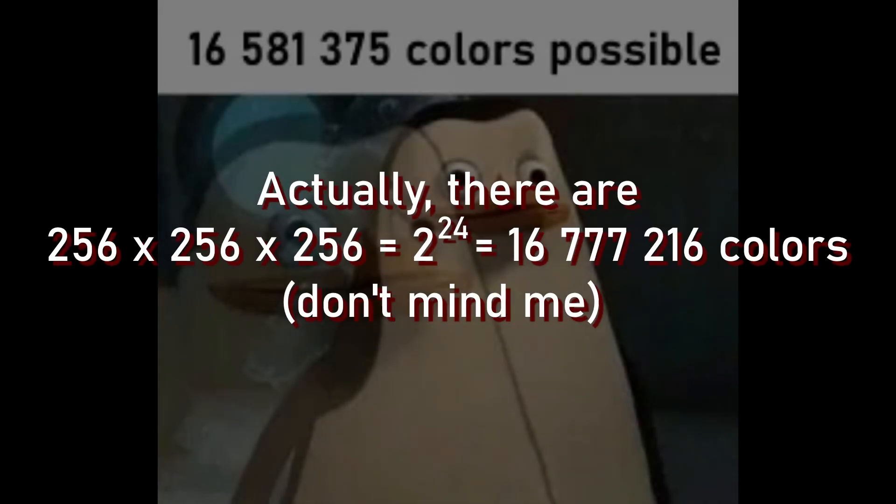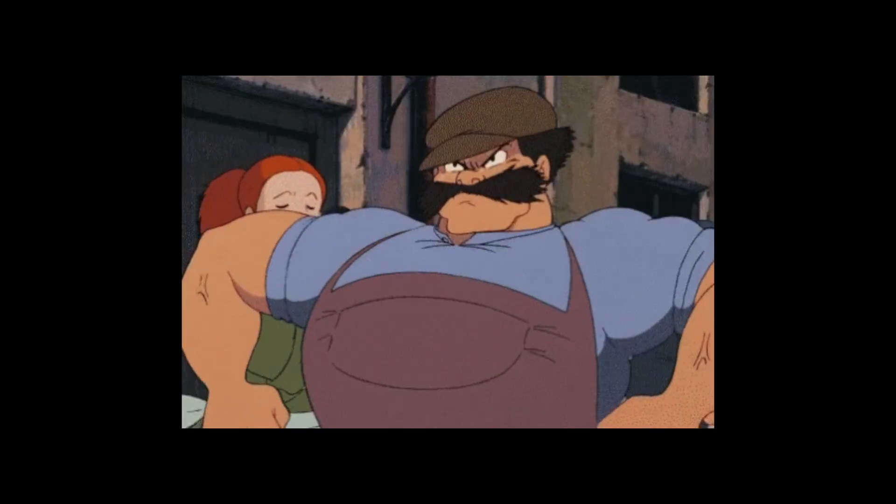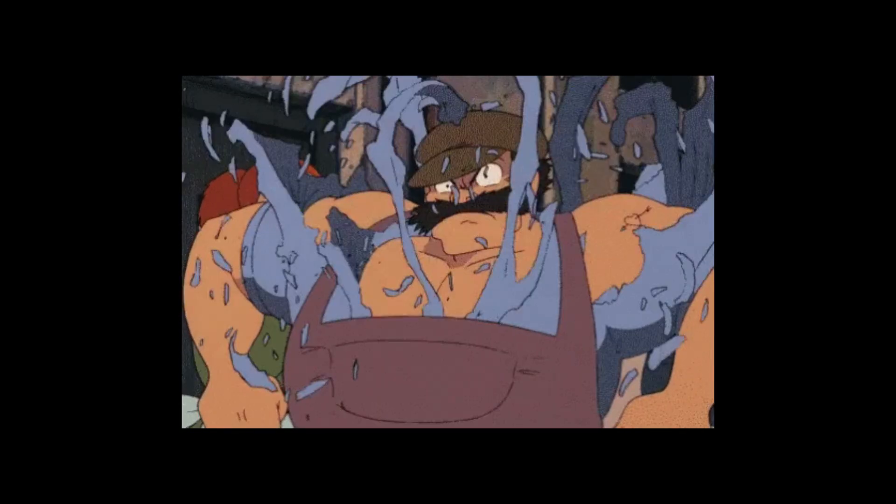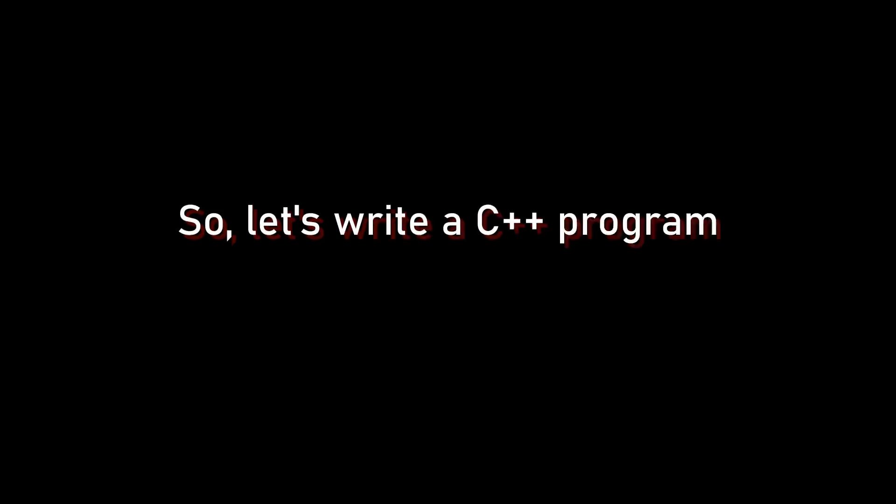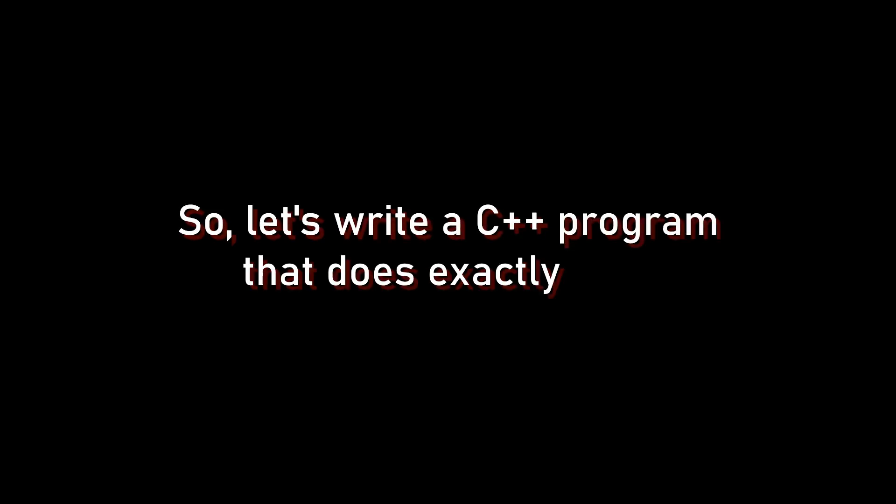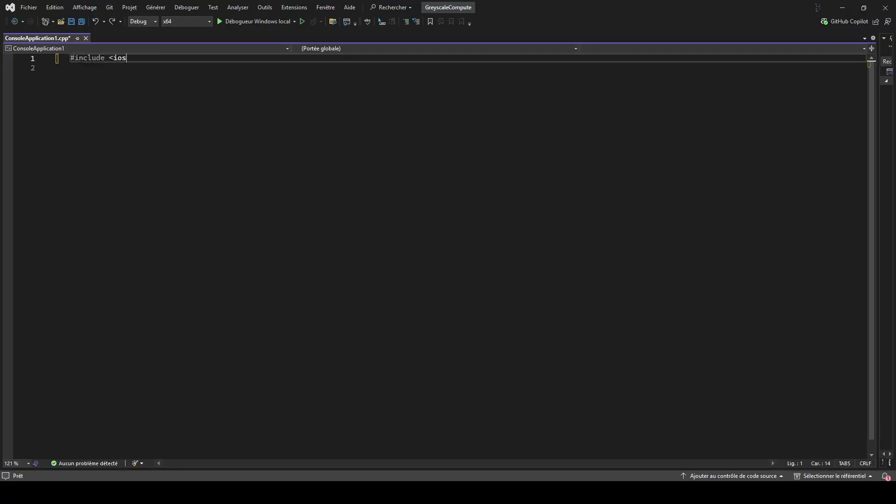But there are 16,581,375 colors possible, so we are definitely not going to try them all. Or are we? When I say we, I'm not truly referring to you or me, but to good old-fashioned brute force computing. So, let's write a C++ program that does exactly that.